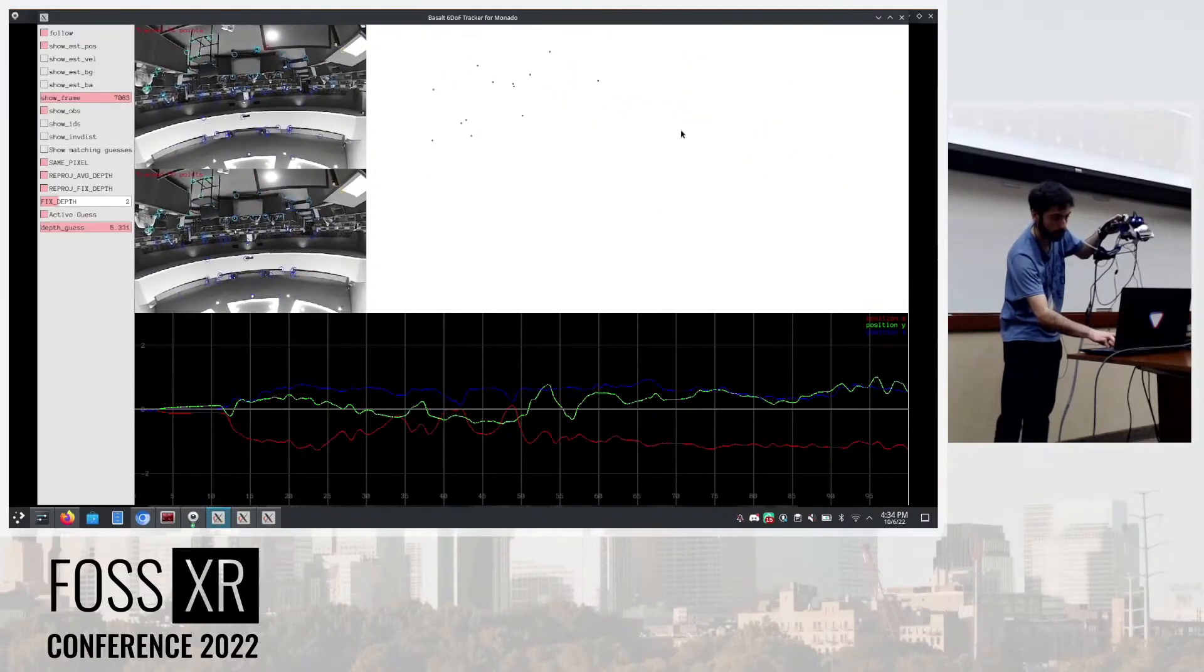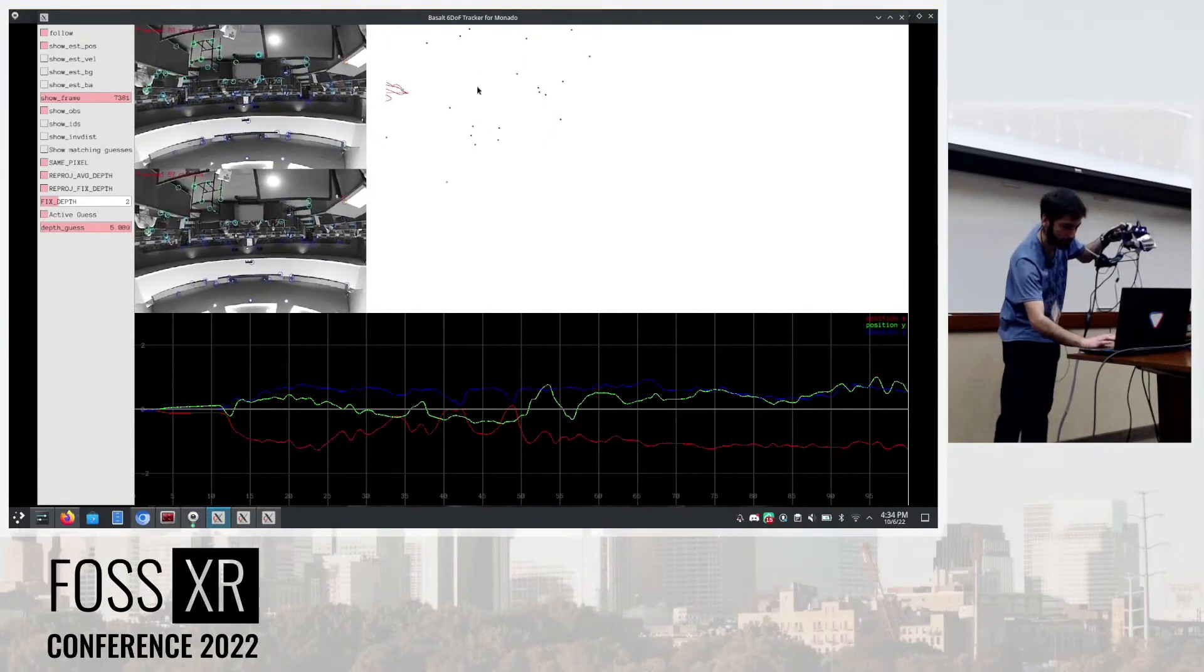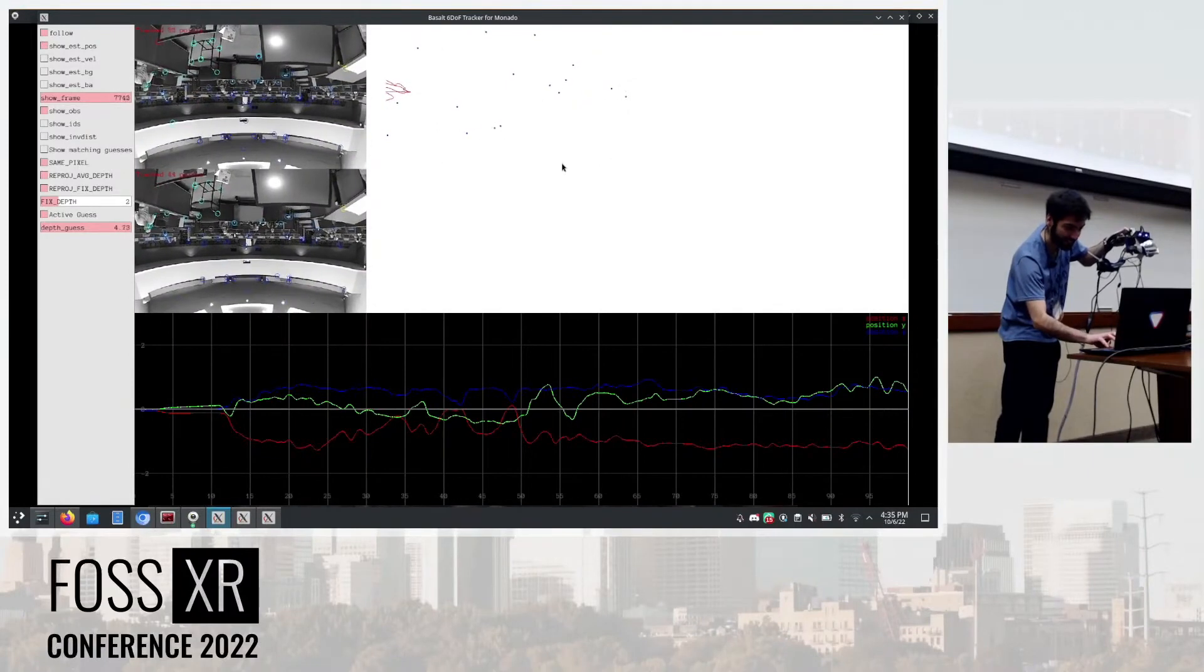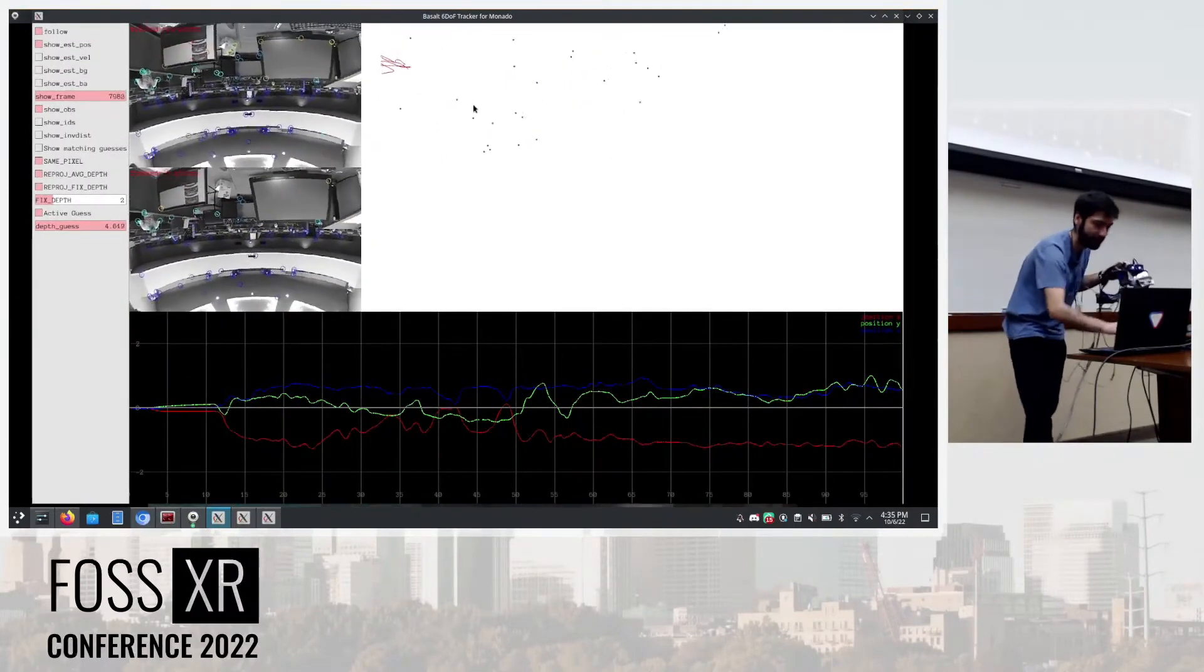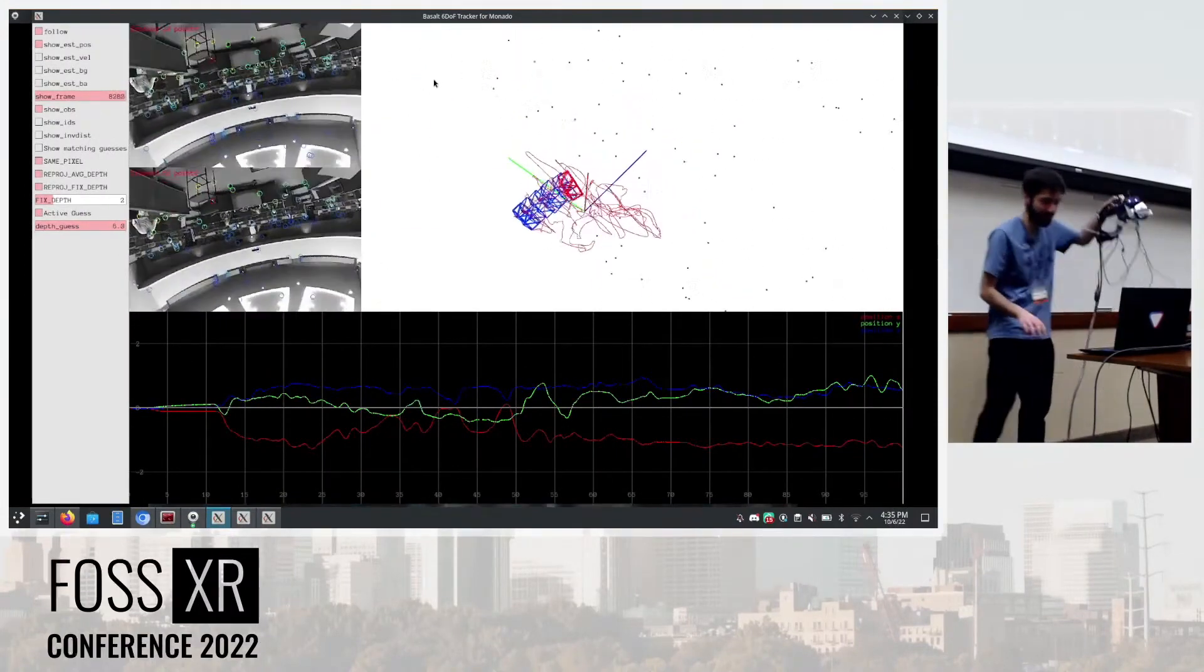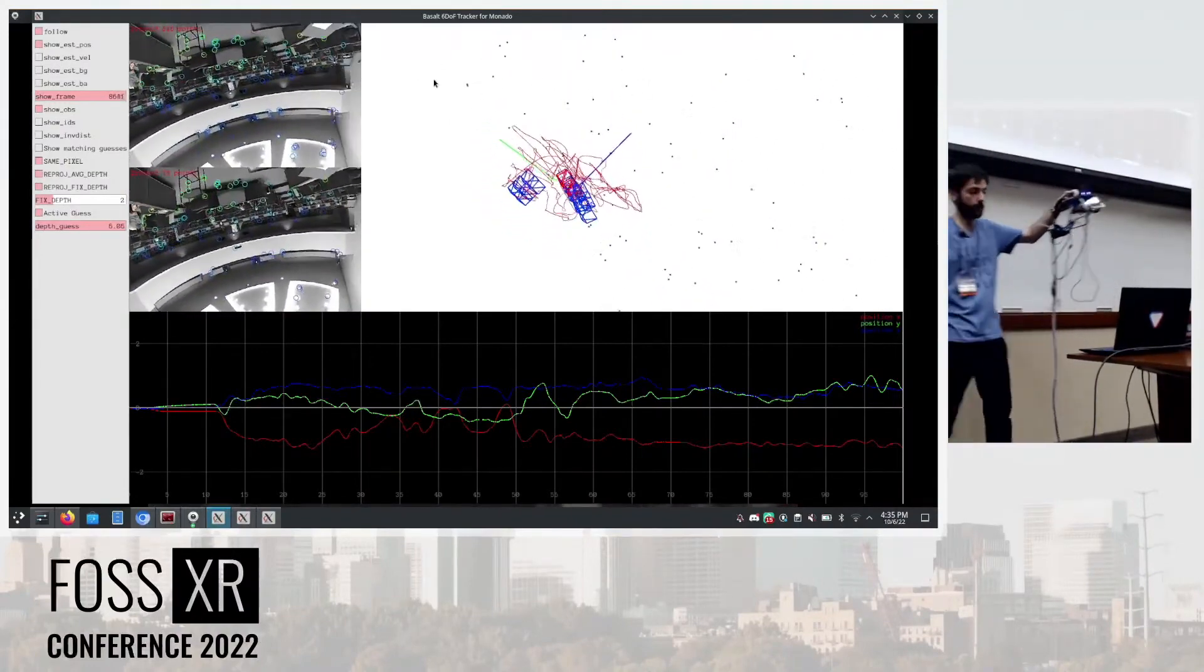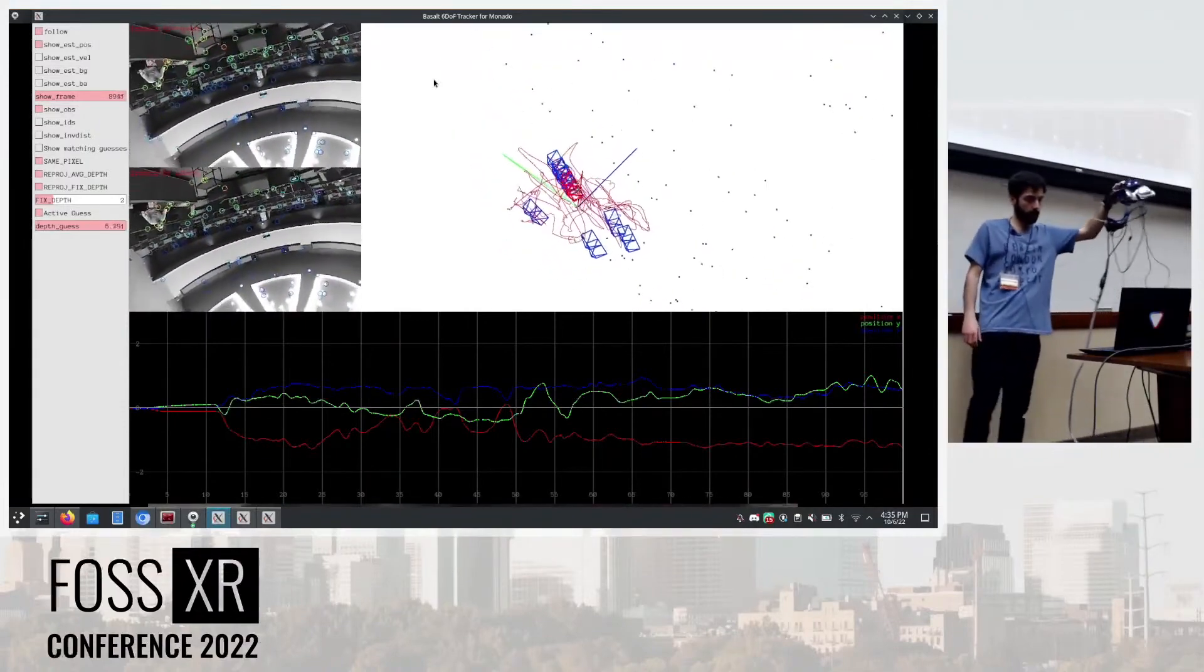Okay, there it is. There are some blue points in the 3D view that hopefully you're seeing. Those are the features triangulated into 3D.